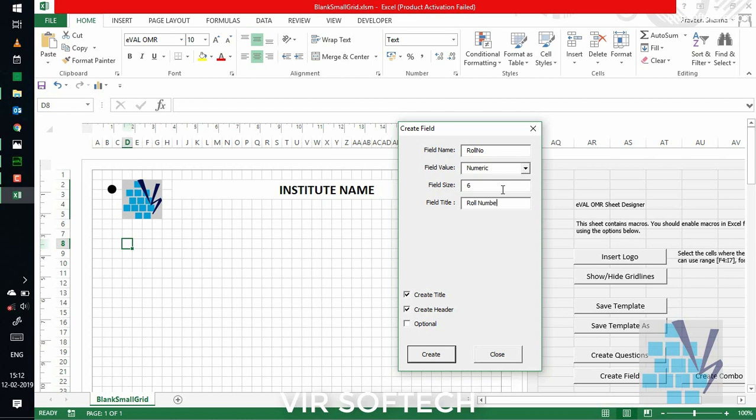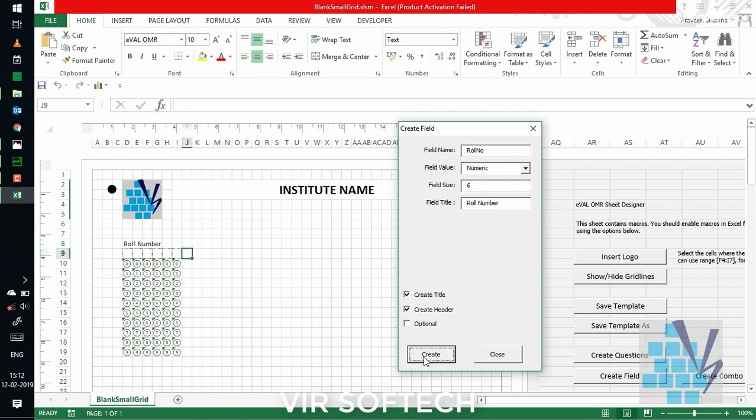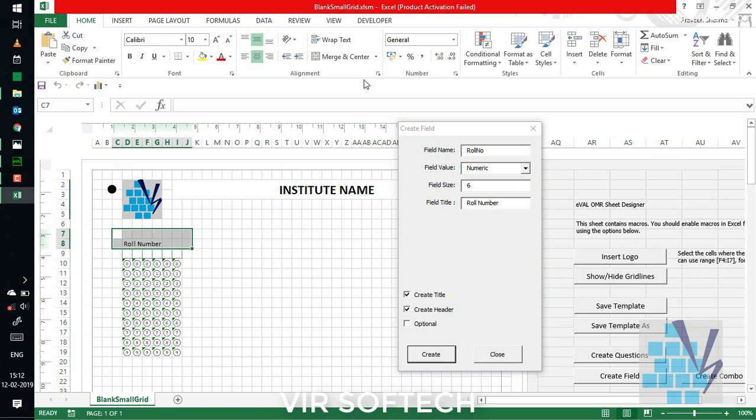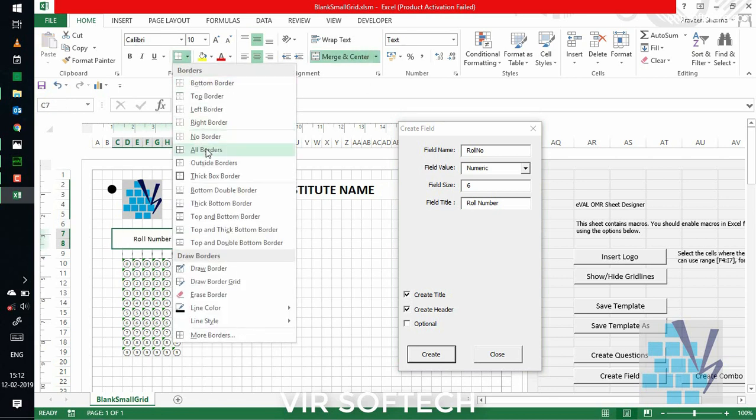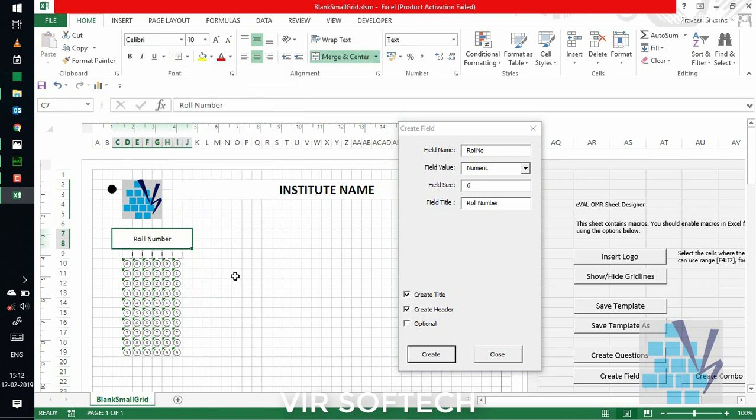Now, select the field size, let's say 6, and field title that will appear on the OMR sheet. Here, we will put roll number. Click create. Now, the roll number OMR field will be created for a 6-digit roll number.